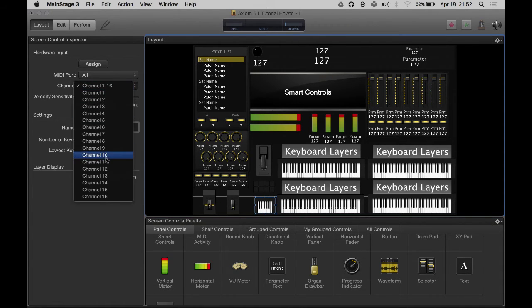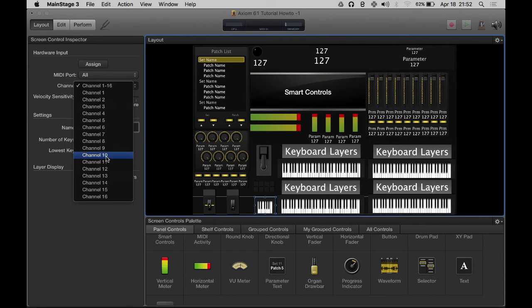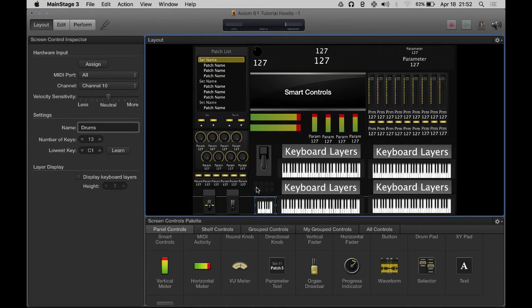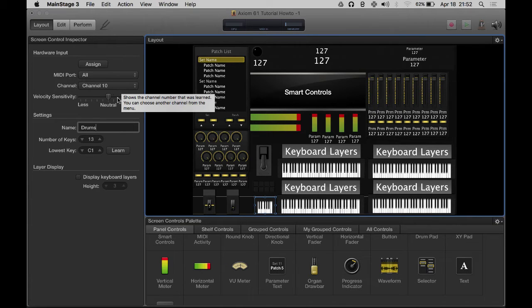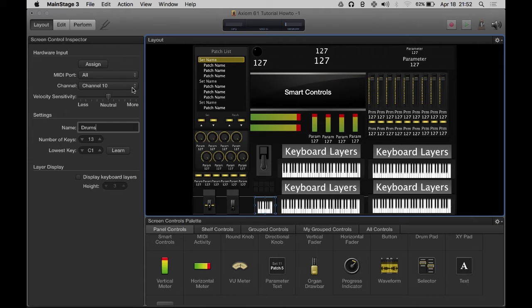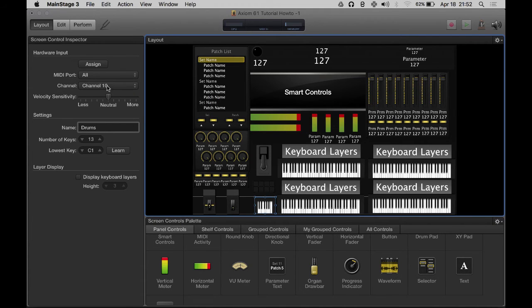This one down here, this little guy, I'm going to call it drums. This will read channel 10. Now why channel 10? Because I've got these drum keys and percussion information - MIDI channel 10 is always reserved for drums or percussion.